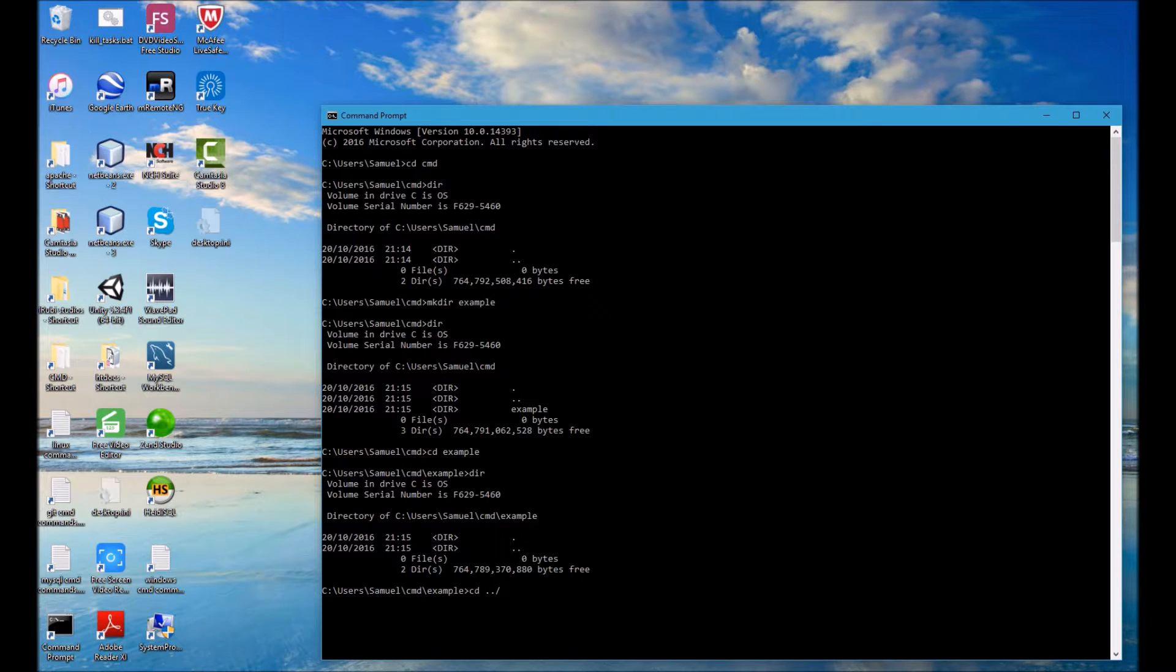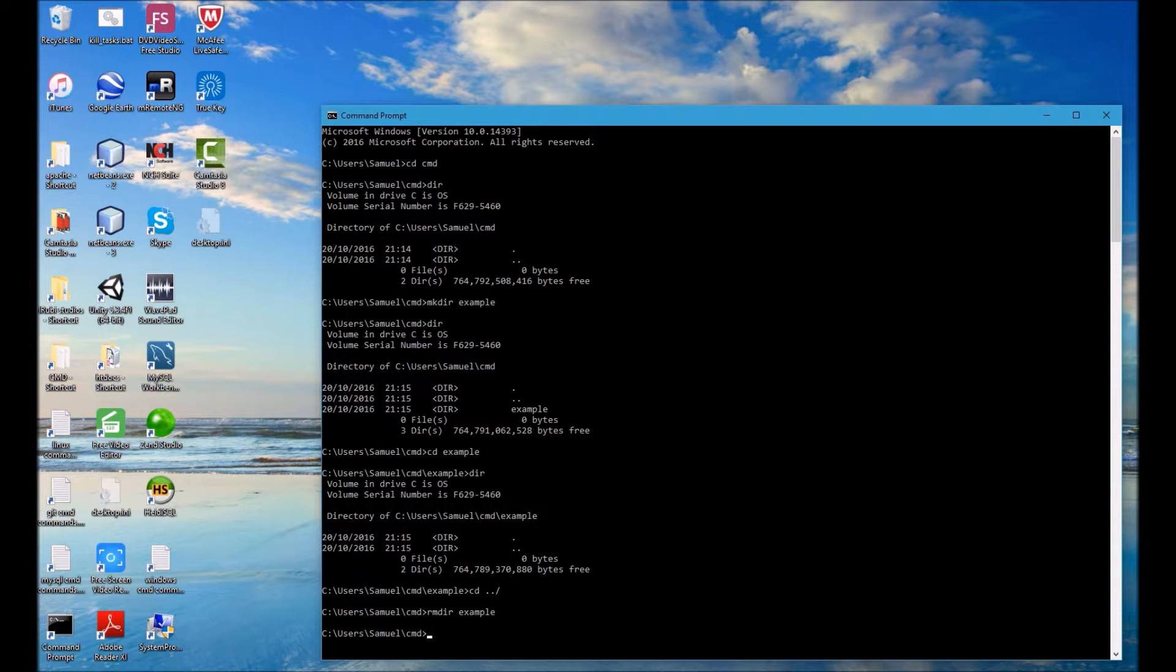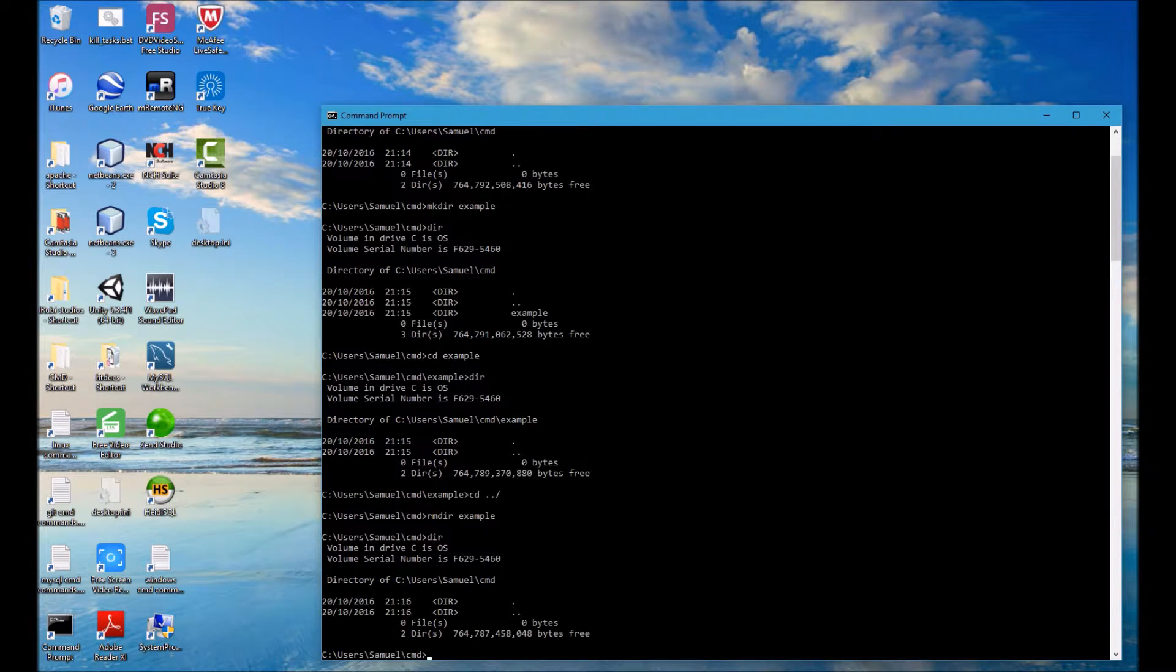And now I shall type rmdir followed by example and that stands for remove directory. So I'm going to remove that example directory and if I type DIR again we can see that that has been successfully removed.